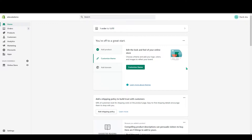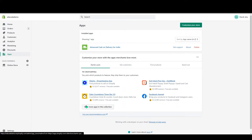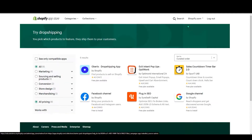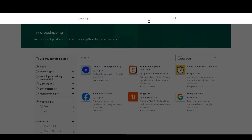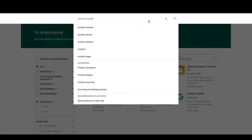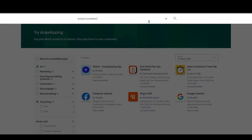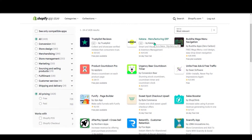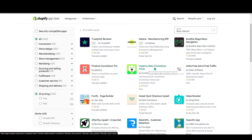First, go to your dashboard and click on Apps, then go to View More Apps in this collection — it will redirect you to the App Store. Click on Search and search for 'product countdown'. You can see many apps; I use Urgency Bear Countdown Timer.